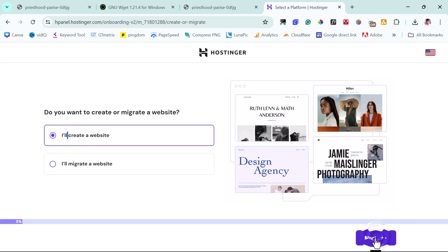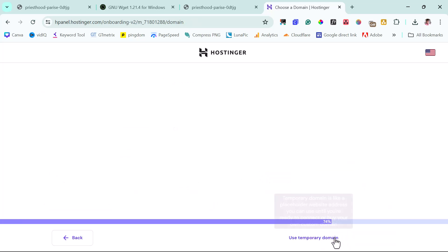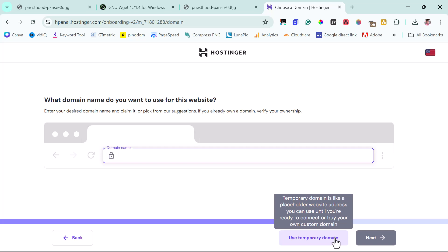Basically, you'll be asked: do you want to create or migrate a website? Apparently, we want to create a website here, so let's come to next. So it's asking us whether or not we want to use WordPress or Hostinger website builder. We're going to skip this because we're not using any of them.